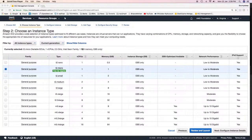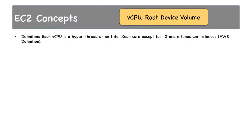I've been talking about vCPU for some time now. Let's see what vCPU is. You all know what CPU is — it's a central processing unit. vCPU is virtual CPU, or virtual central processing unit. The technical definition from AWS is: each vCPU is a hyper-thread of an Intel Xeon core, except for T2 and M3.medium instances. This is the official definition given by AWS and it is in their documentation.